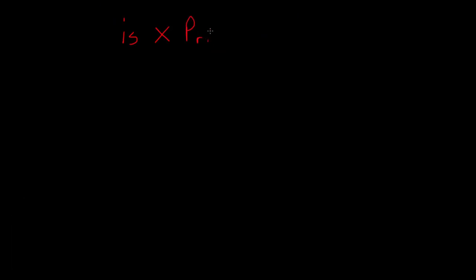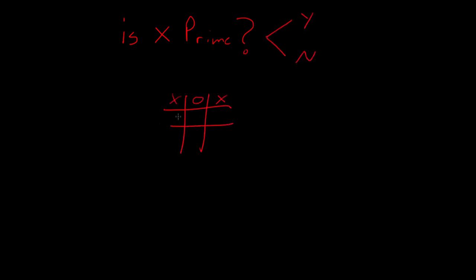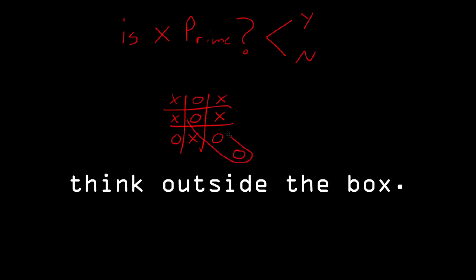So to solve this problem of testing for primality quickly using a small amount of space and a small amount of time, we are going to have to approach it in an entirely new way.